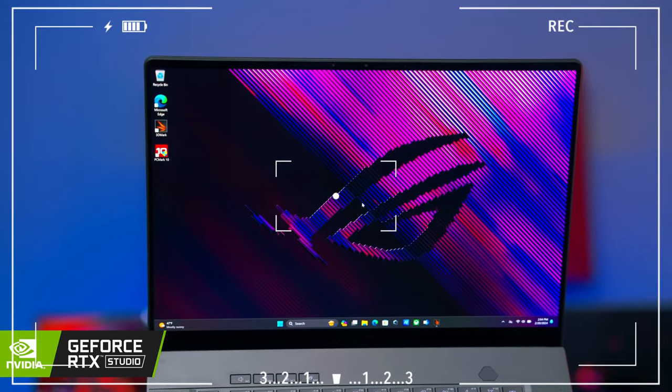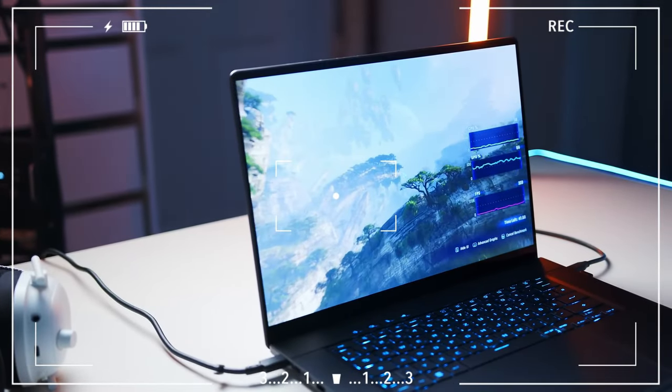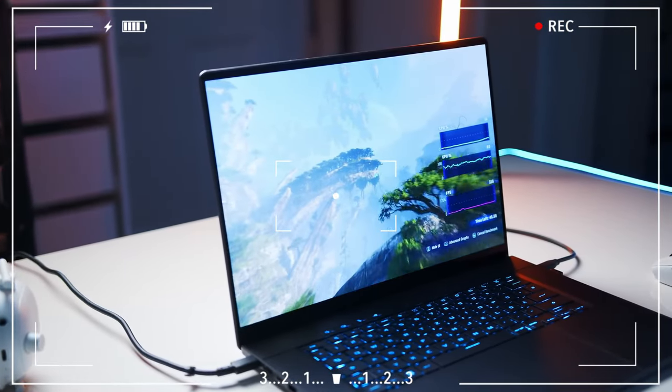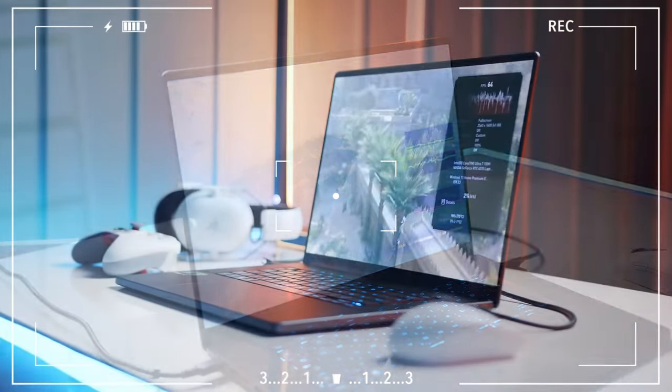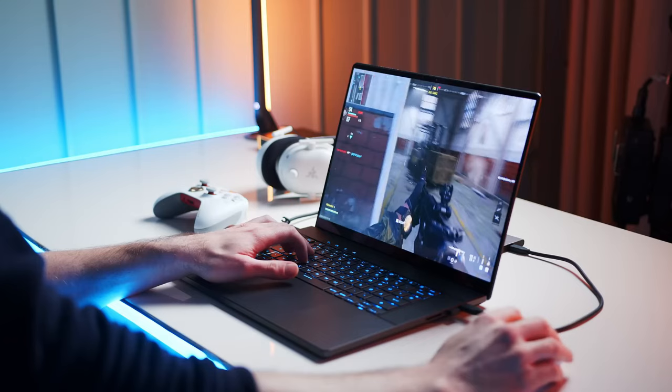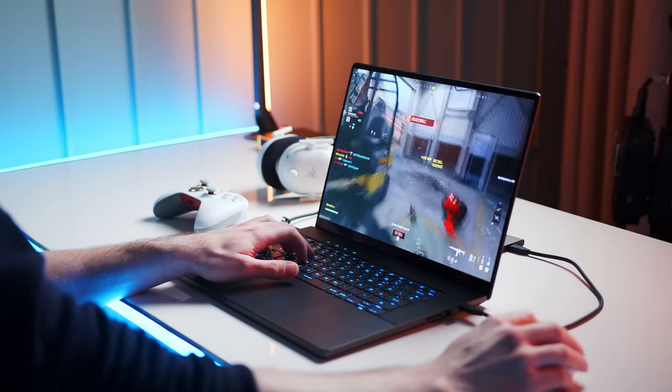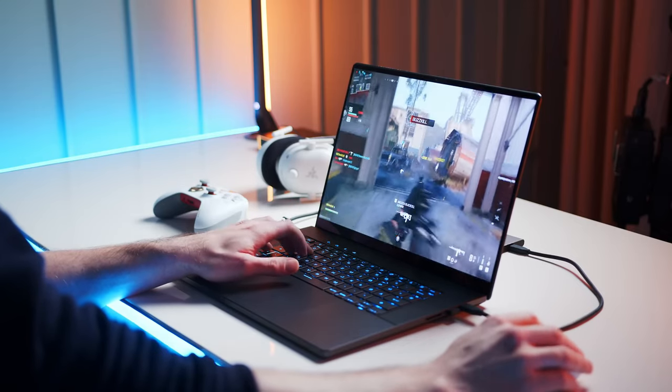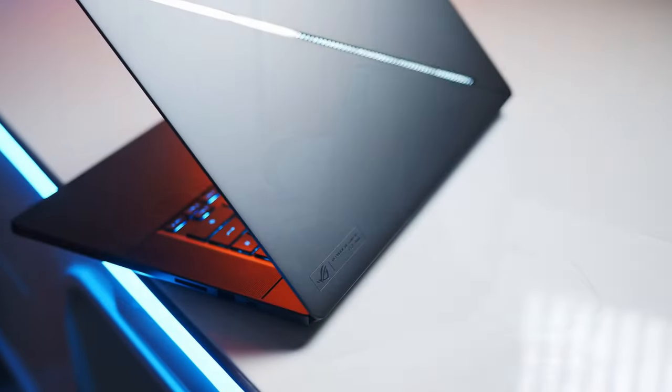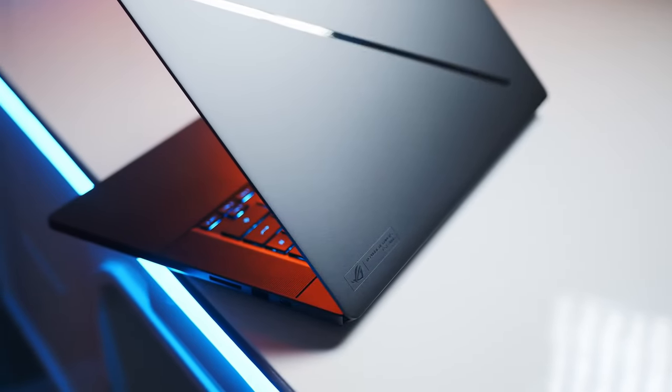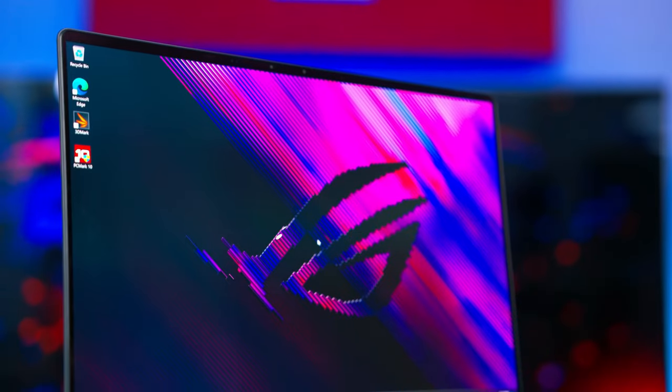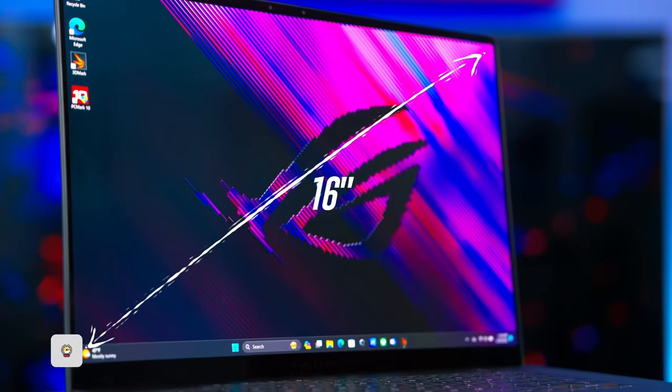In terms of audio, the Zephyrus G16 boasts an impressive set of speakers that deliver clear and powerful sound, making your gaming and video experiences more immersive. The keyboard also caters to gamers with customizable RGB lighting and responsive keys, providing a comfortable typing experience.